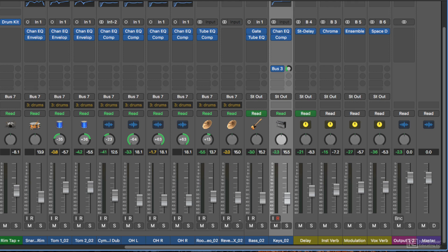You can control the volume of each track with the volume fader, and then the volume meter meters the signal coming through the track.